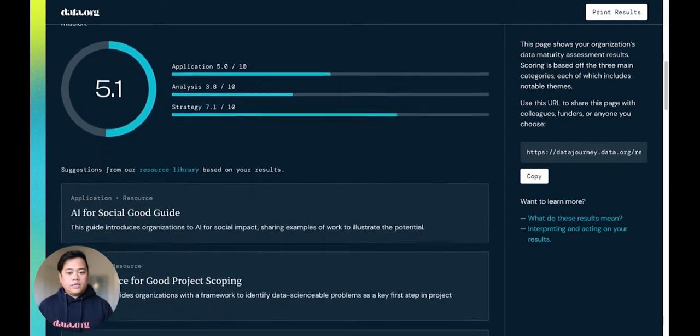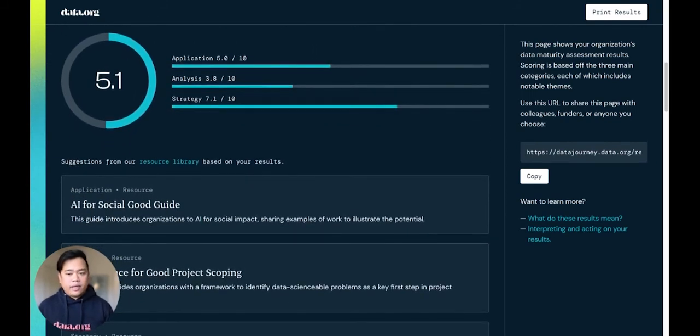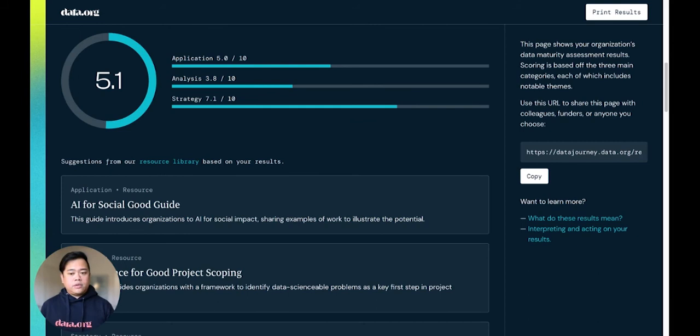You'll also find guides and resources from data.org's resource library. These guides and resources are based on your responses and provide you with specific approaches to help you expand your data knowledge and capabilities.